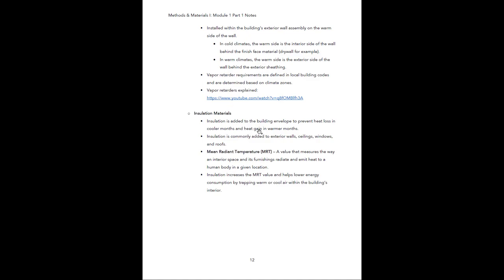Insulation is added to the building envelope to prevent heat loss in cooler months and heat gain in warmer months. It's commonly added to exterior walls, ceilings, windows, and roofs. There's also something known as mean radiant temperature (MRT) — a value that measures the way an interior space and its furnishings radiate and emit heat to a human body in a given location. All objects in an interior have this value for how they emit and transfer heat to our bodies. Insulation will increase MRT values and help lower energy consumption by trapping warm or cool air within a building's interior.